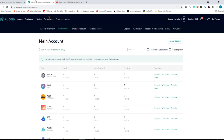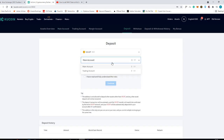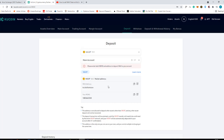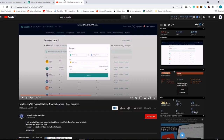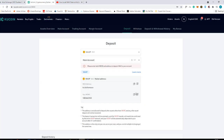Go back to KuCoin and search for WAX, then click on deposit. As you can see here, it is the main account. Click this and confirm you have read and fully understand the risk. Copy the deposit address and copy your memo as well.